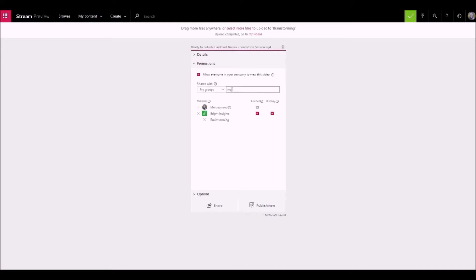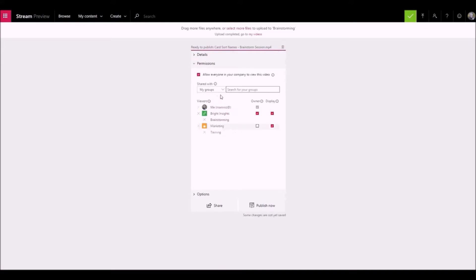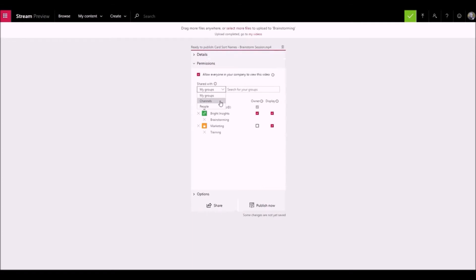Use the share with dropdown to narrow your search scope and pick who you want to share your video with. Use the my group search scope to add your video to a group that you can contribute to. The channels search scope is used to add your video to a channel directly, including company-wide channels.